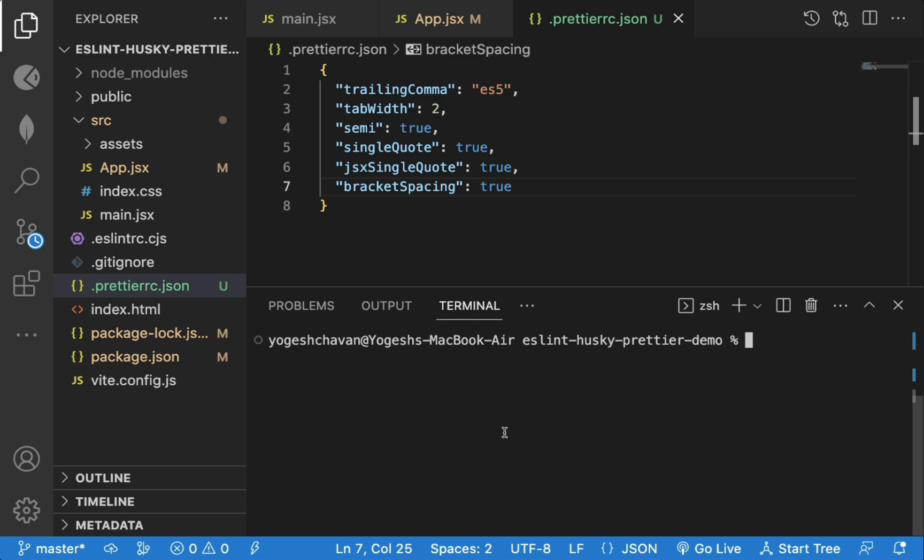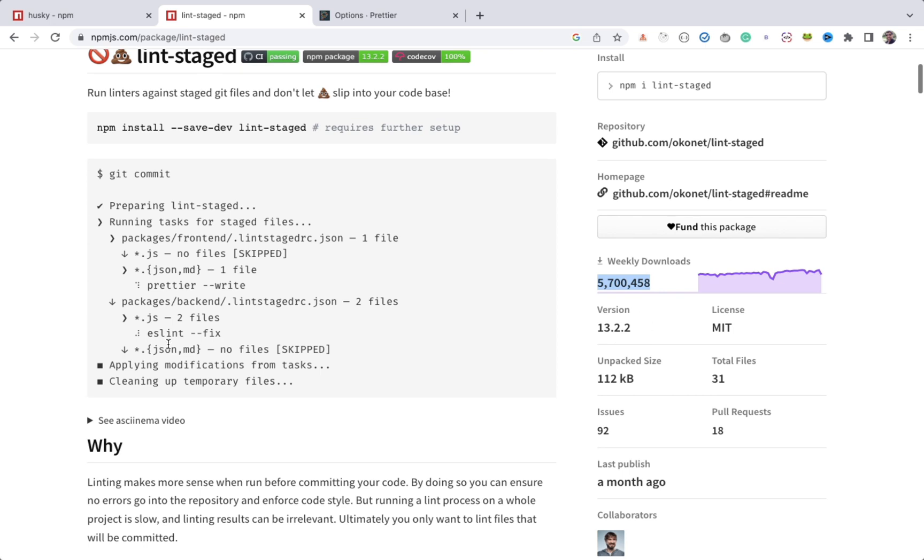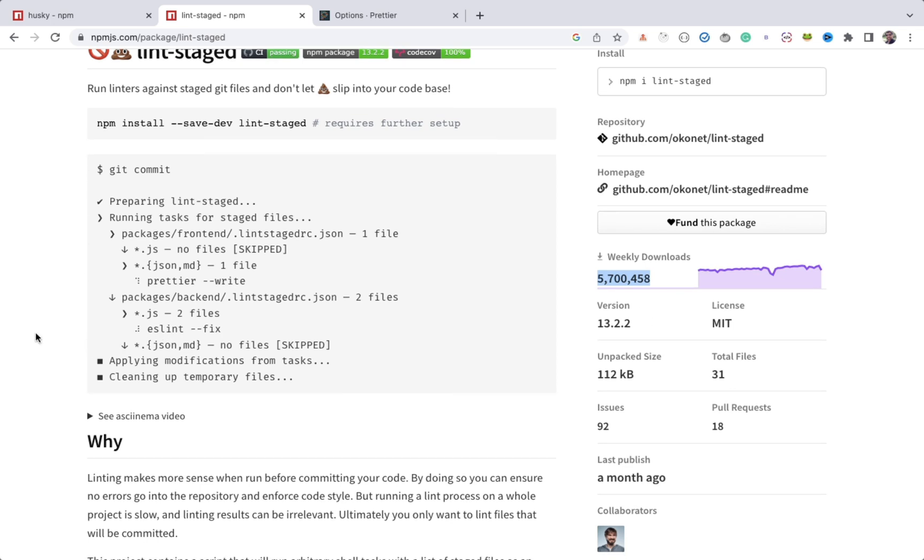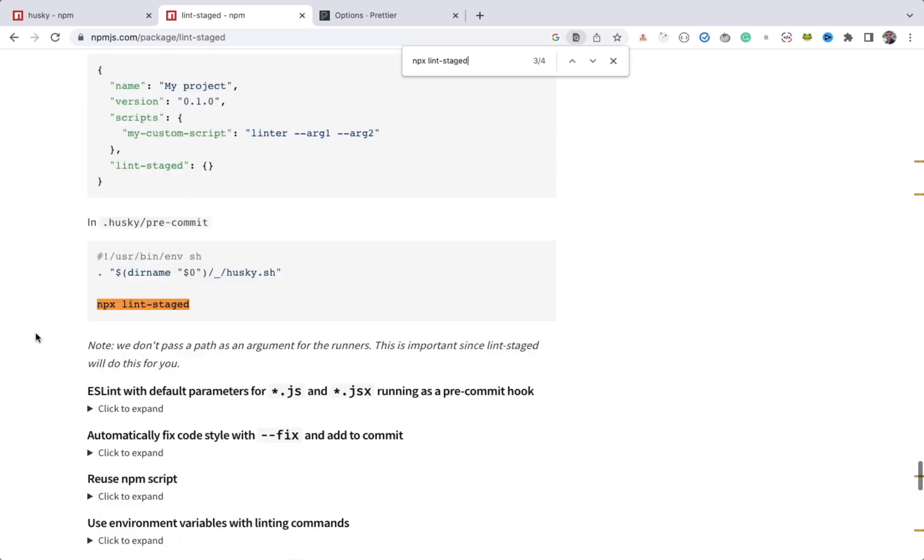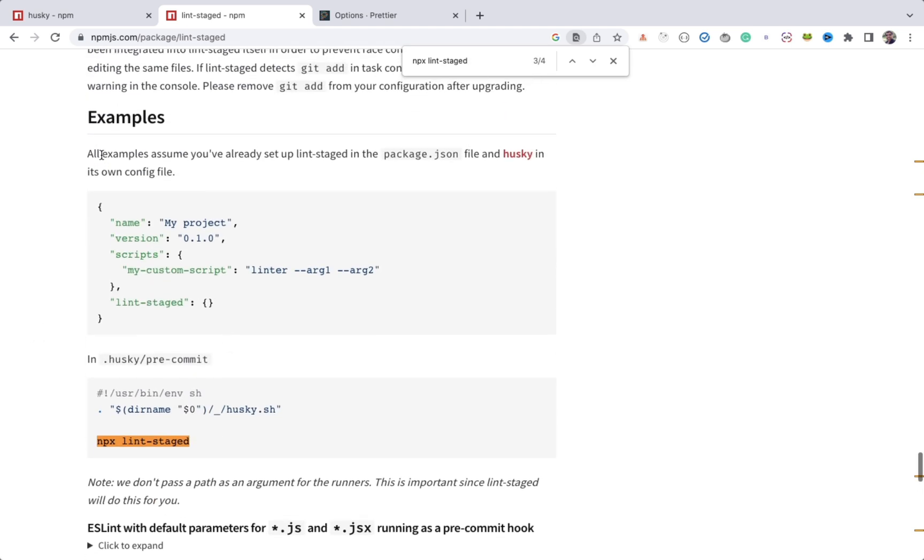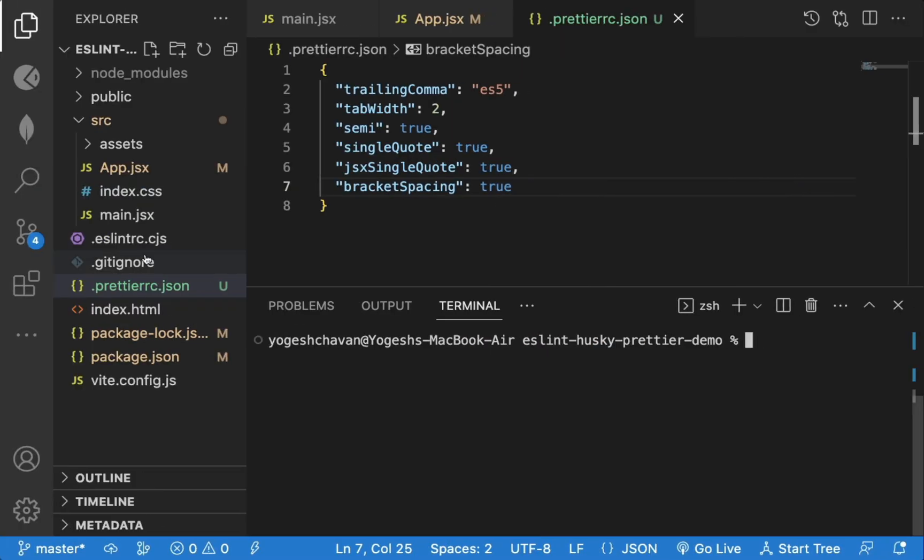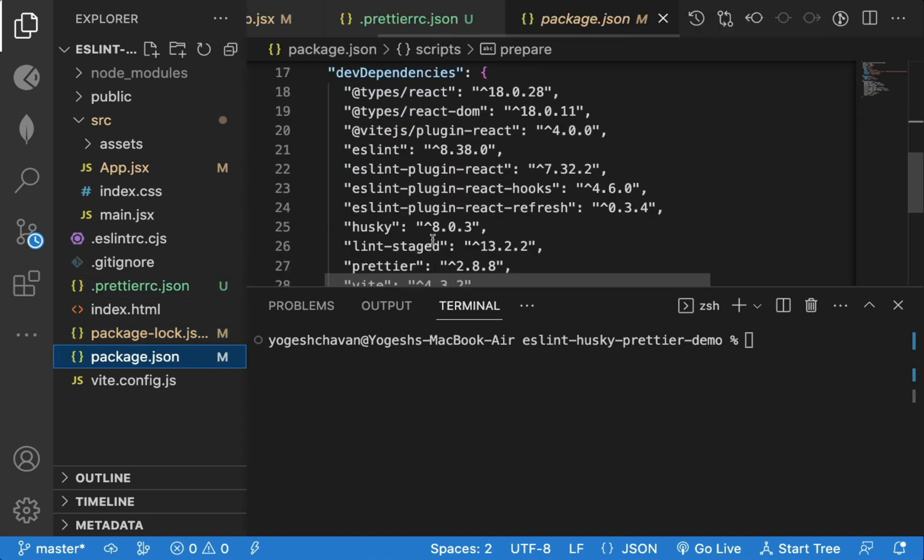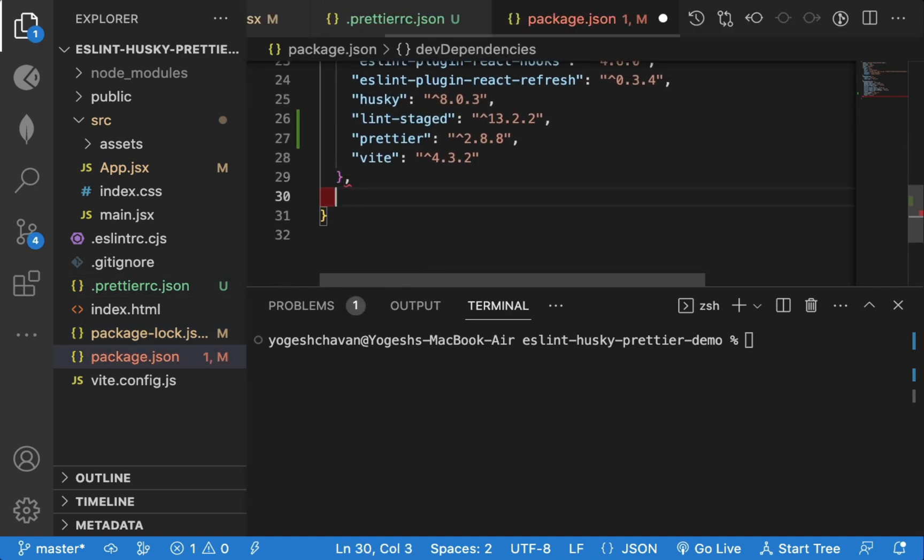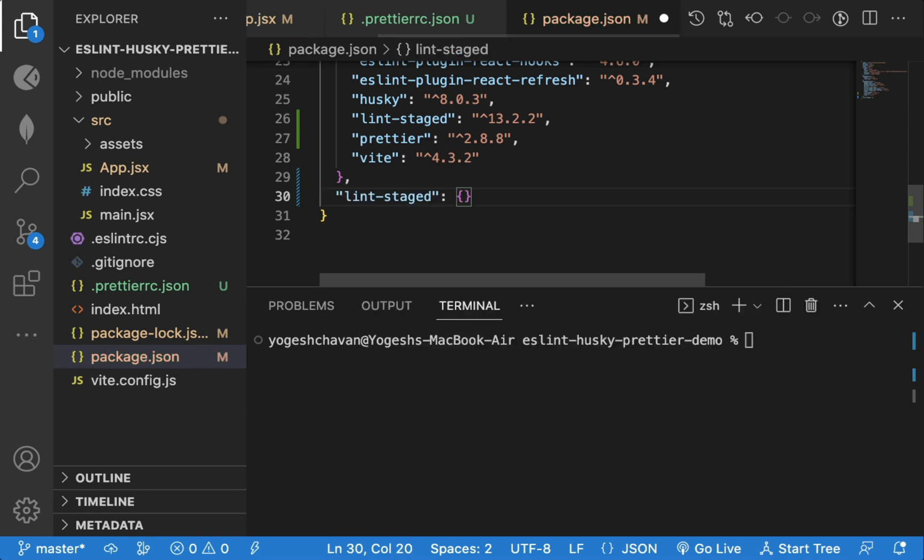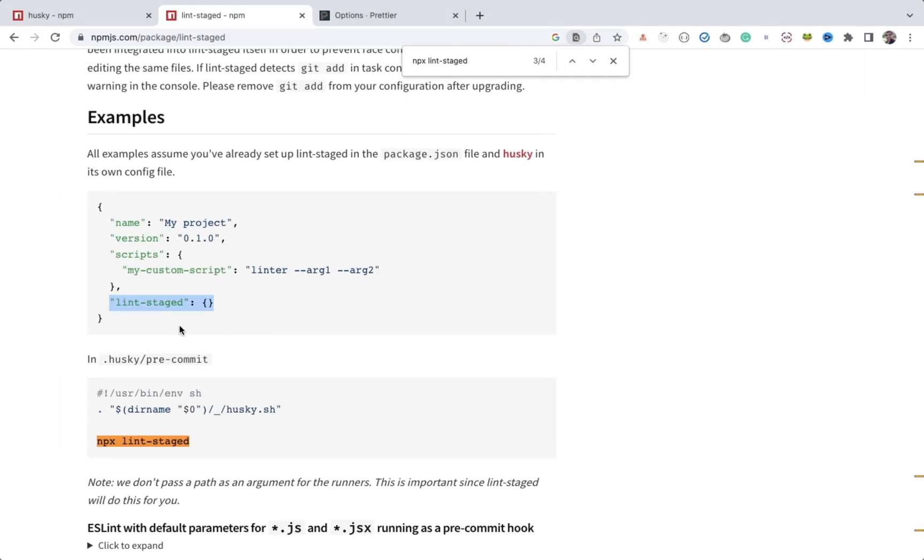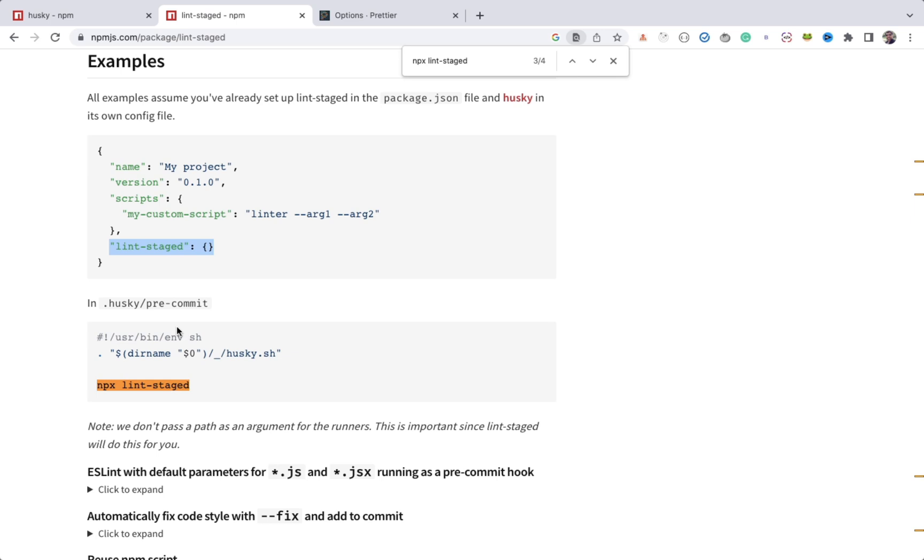Now to use this package, we can search for npx lint staged. So we need to configure lint staged in package.json file and husky with its own configuration. So we need to add this lint staged property anywhere in the package.json file. Now we need to add this npx lint staged command in the pre-commit hook of husky.